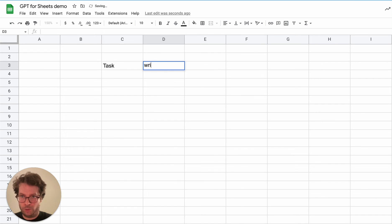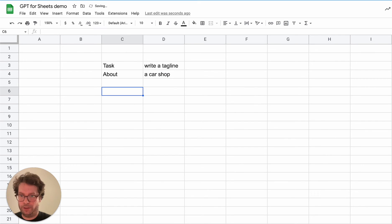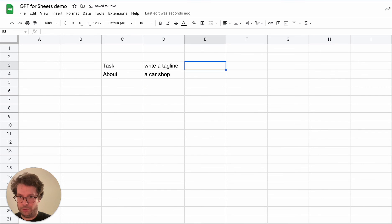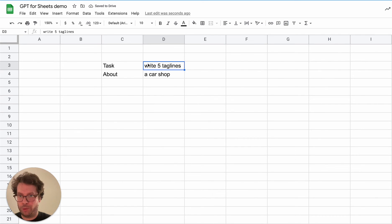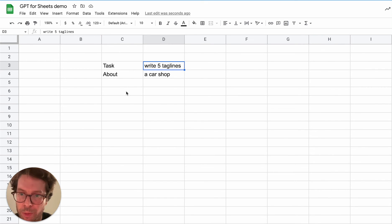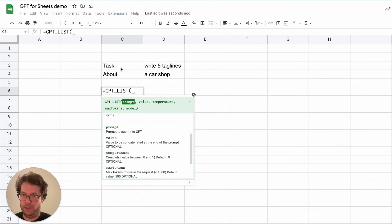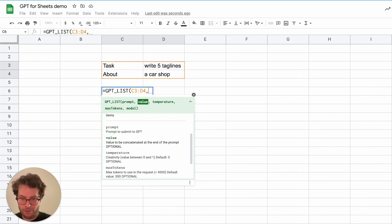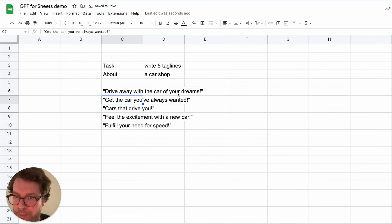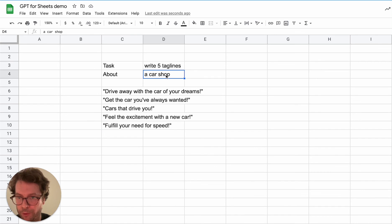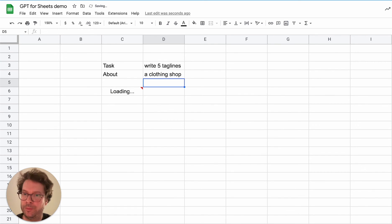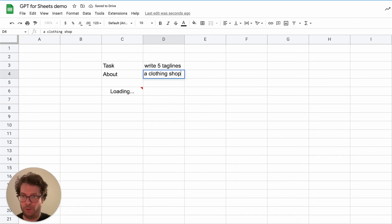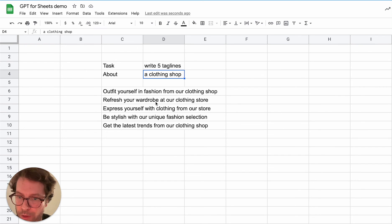And it works the same way for detailed instructions. So again, if the task is to write a tagline and about is a car shop. So again, here you need to put the number, so write five taglines. Although you could also, if you're good at spreadsheets, split this so that you can make the number variable. I will not show this in this video. Otherwise it will be too long. But then here you just go GPTList and select this. And there you go. You get five taglines. So here if I change this and instead of a car shop I close and shop, there you go. I mean you understand how it works. Very powerful.